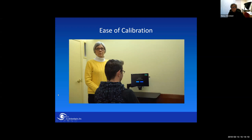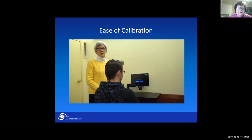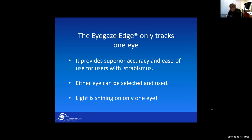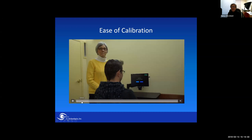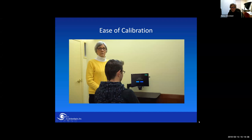A lot of people talk about ease of calibration with an eye gaze system. The iGaze Edge is by far the easiest system to calibrate, often taking no more than 15 seconds. It's all automated. So if you are doing an assessment and trying to calibrate someone, you don't have to do anything but let the system do the work.